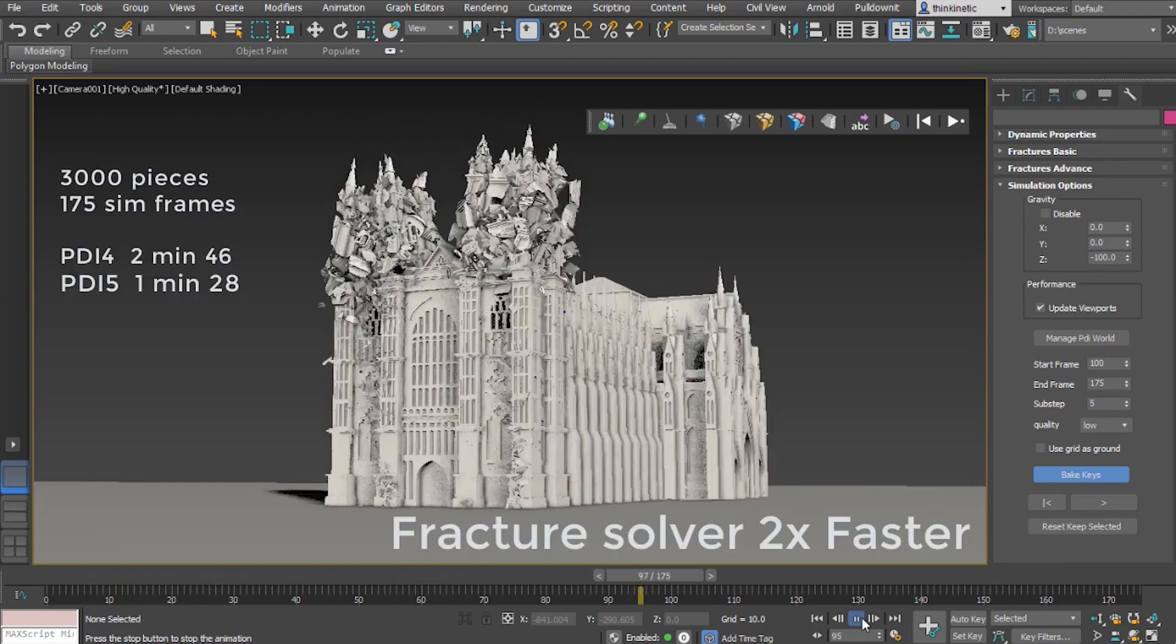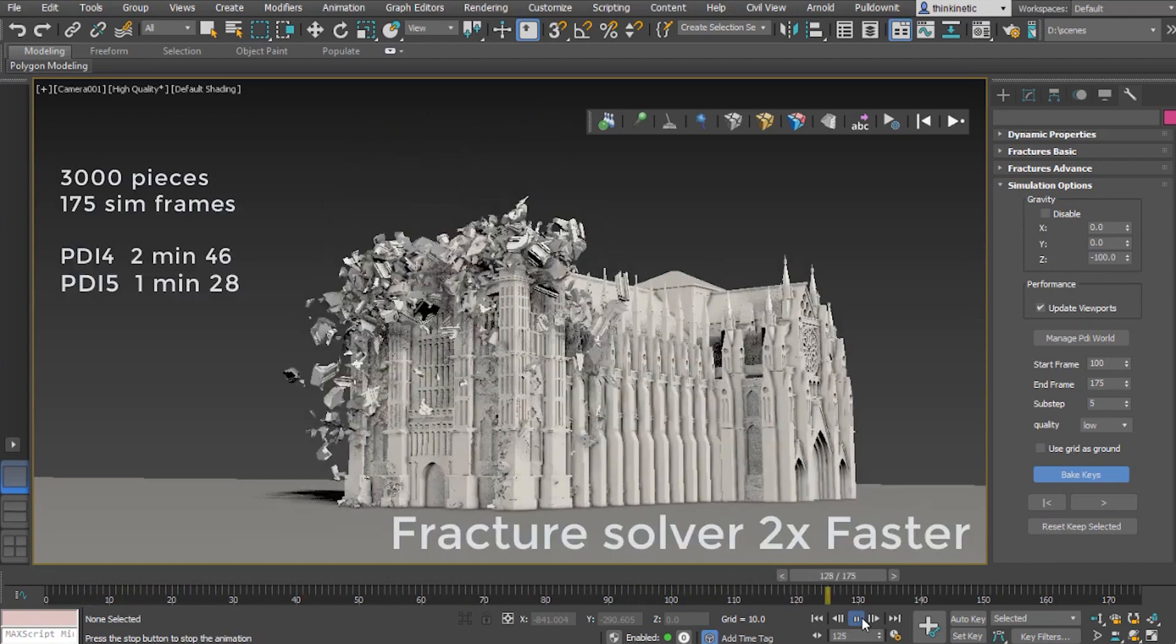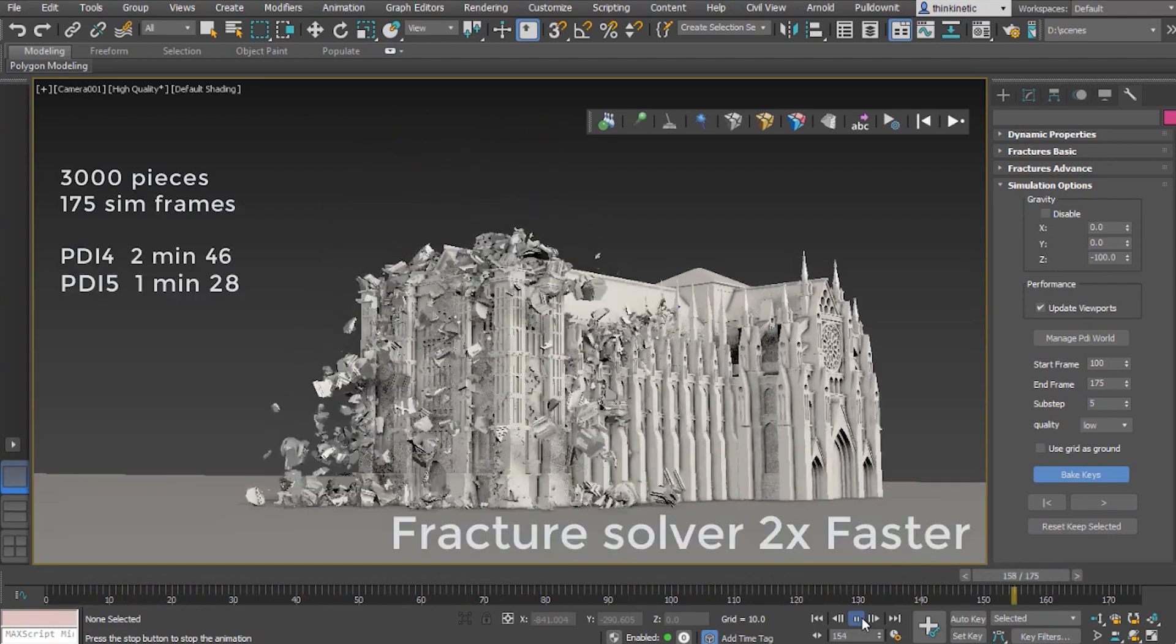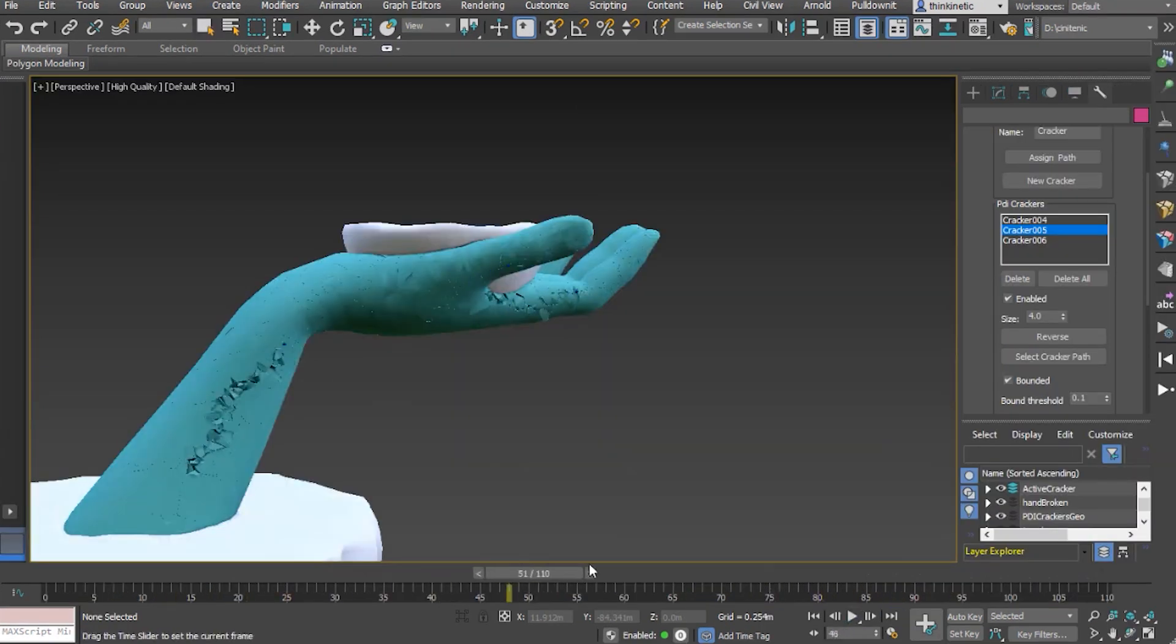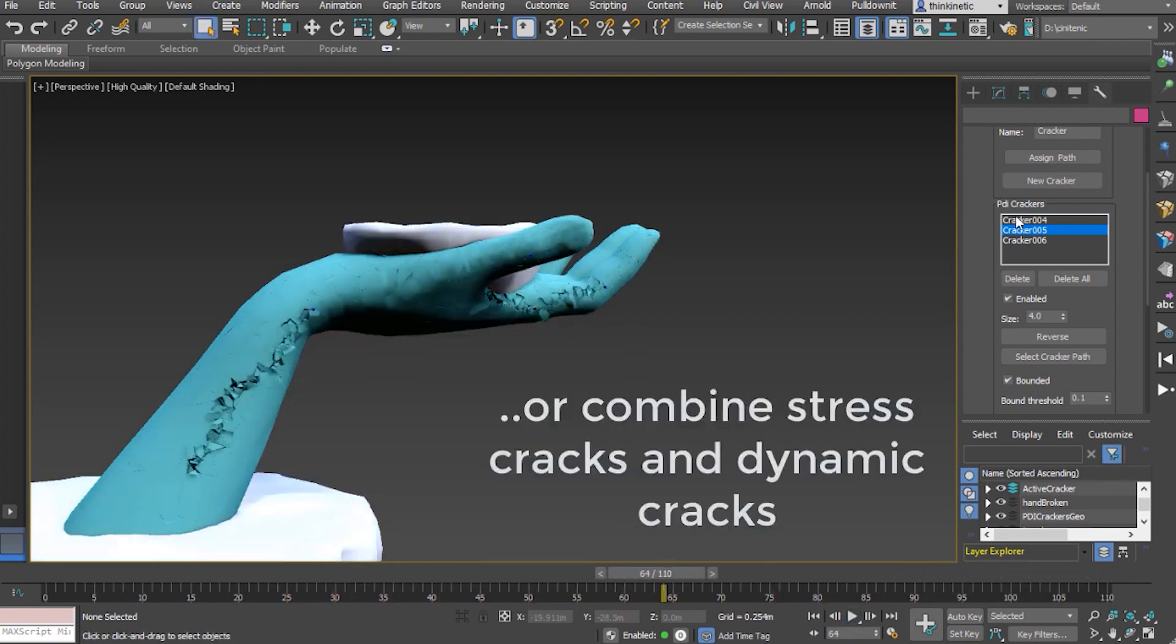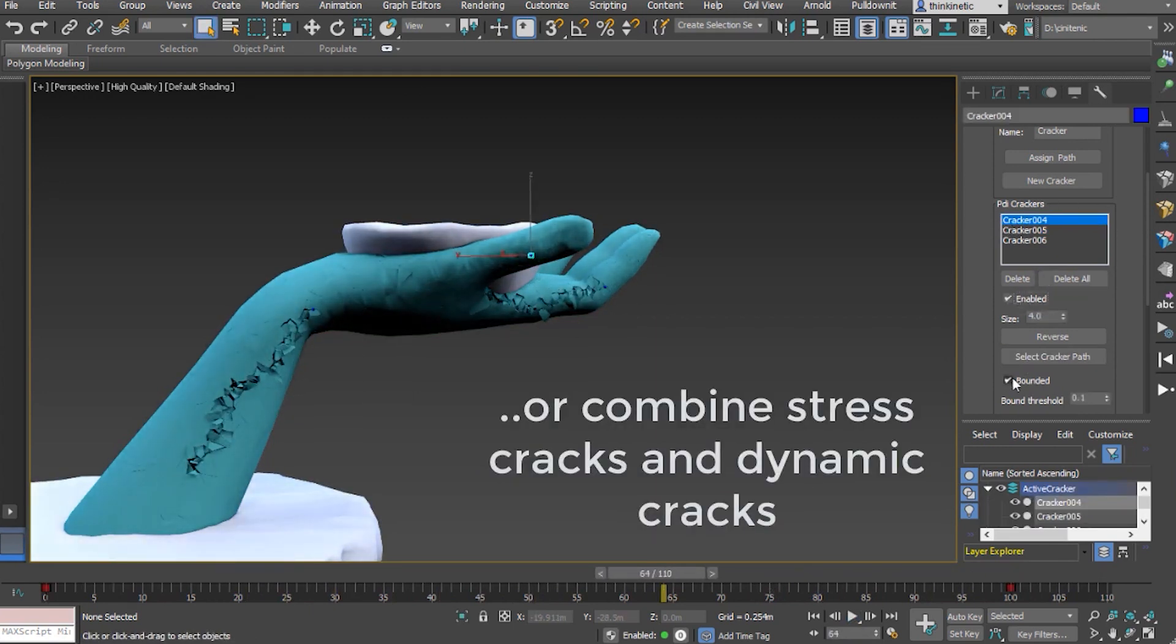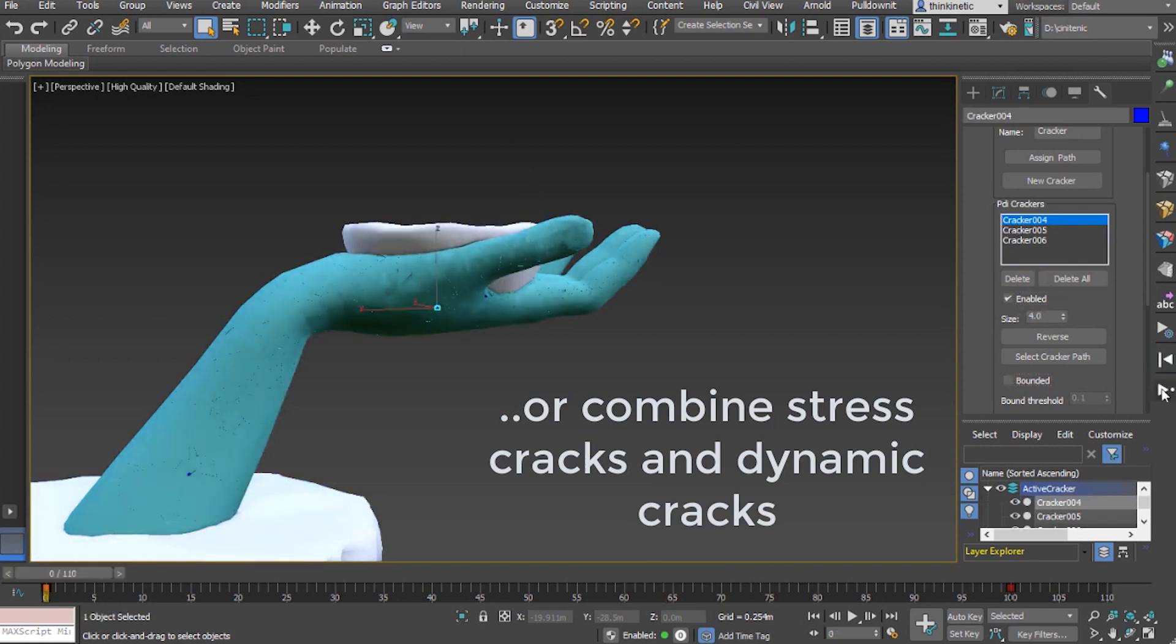There are also some dynamic features, like the double speed with PDI fracture solver. Thanks to that, the scenes involving up to thousands of fragments and dynamics now compute around twice as fast with the same stability as the previous version.